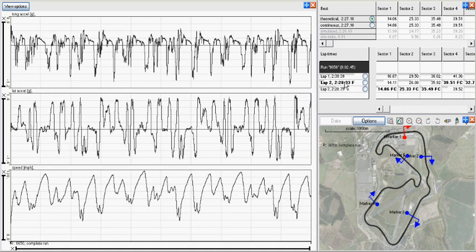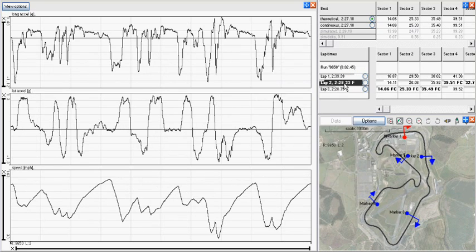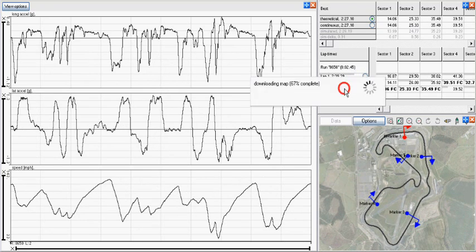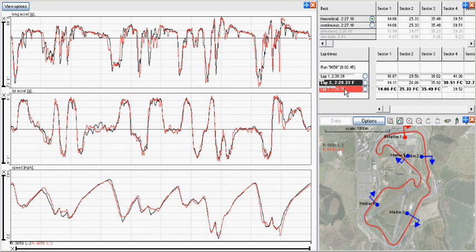The QuickGraphs tool displays the data selected elsewhere in the software, the most common being the lap and sector times window.